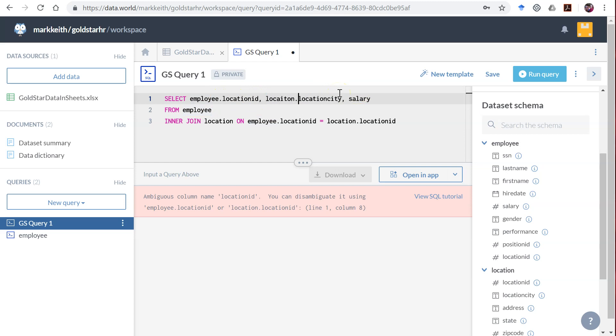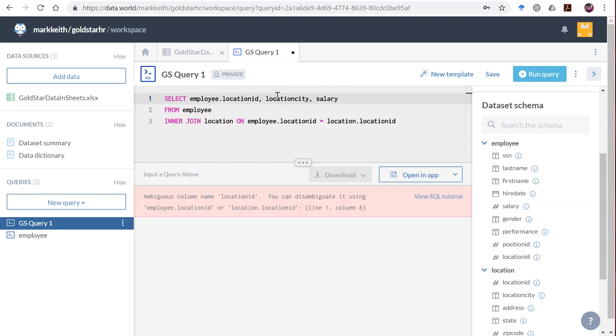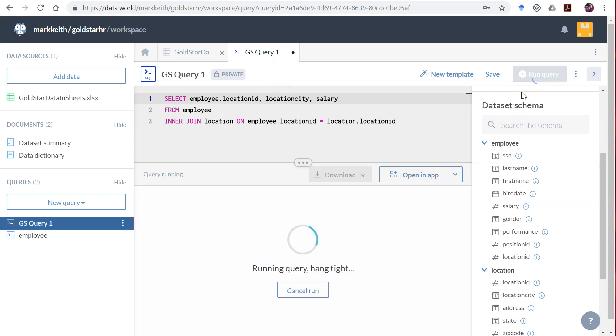Technically we could do that for all of these—we could say location.location_city and employee.salary. But if there's only one attribute called location_city across both tables we're selecting from, the SQL engine will know which one we're talking about. We don't need a table prefix there.